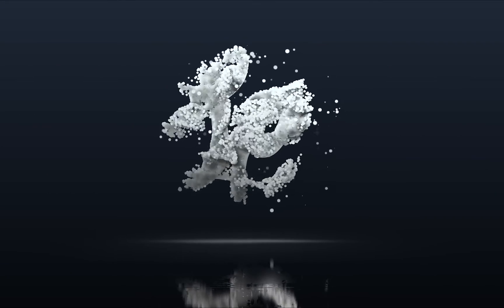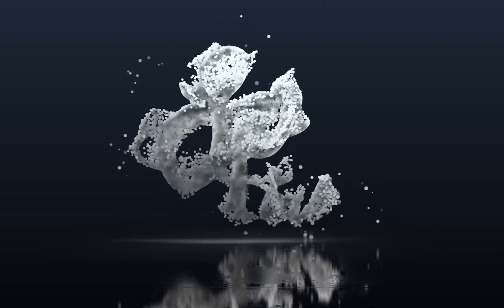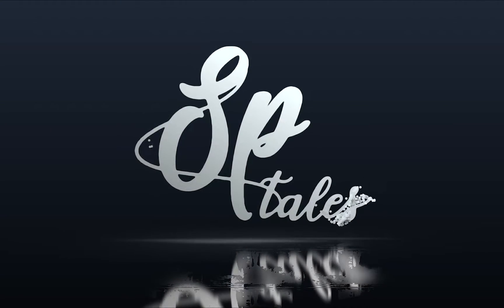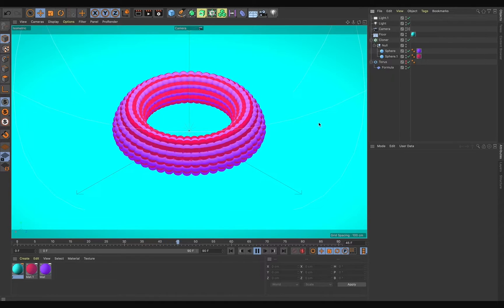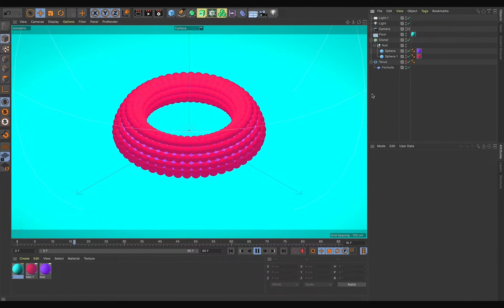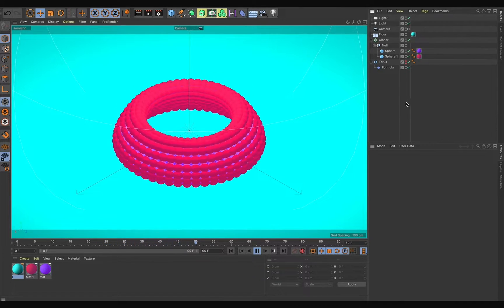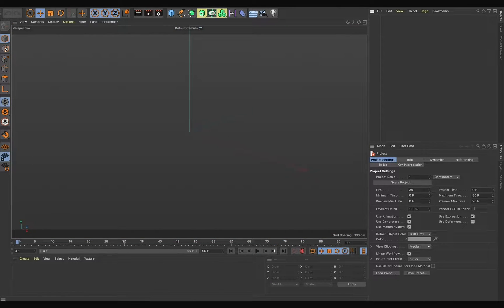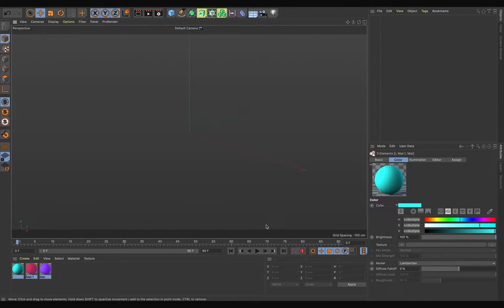Hey, awesome people, welcome back to Twist Details. In this video tutorial we'll learn how to create this cool abstract loop animation. Without wasting time, let's get started. Just pause this animation and create new.